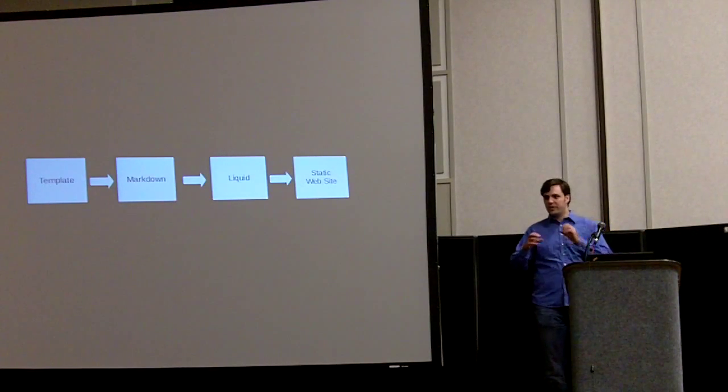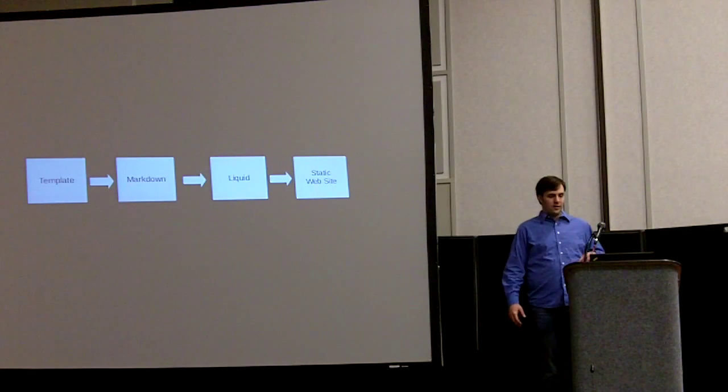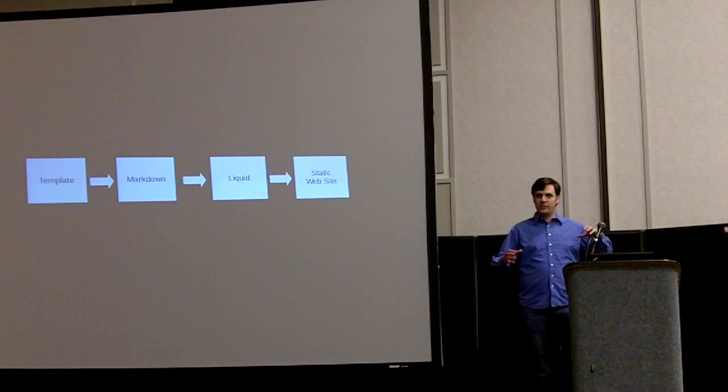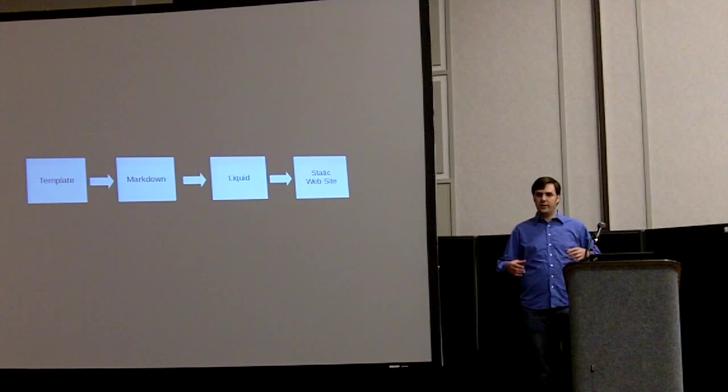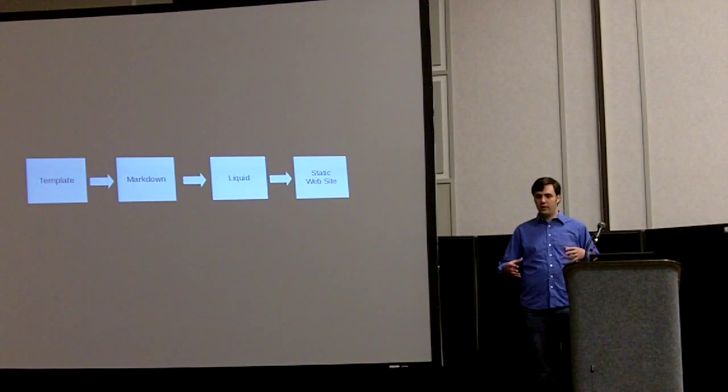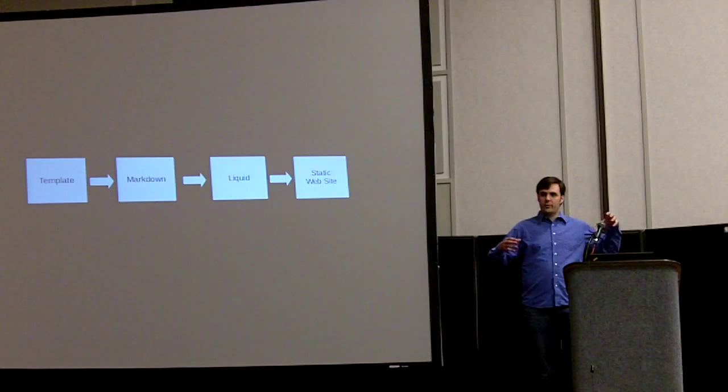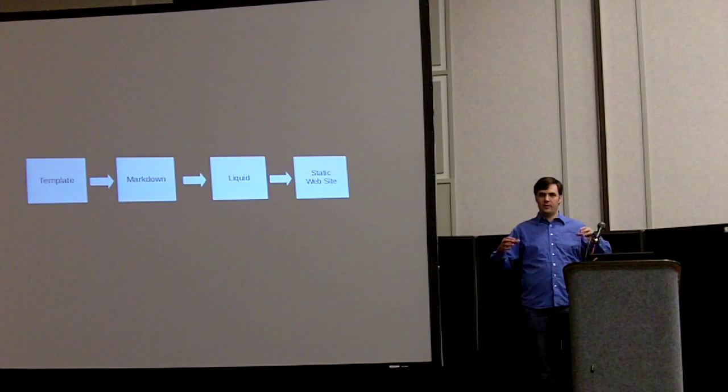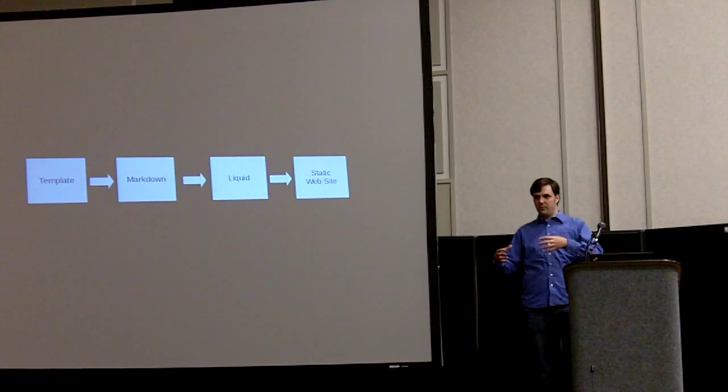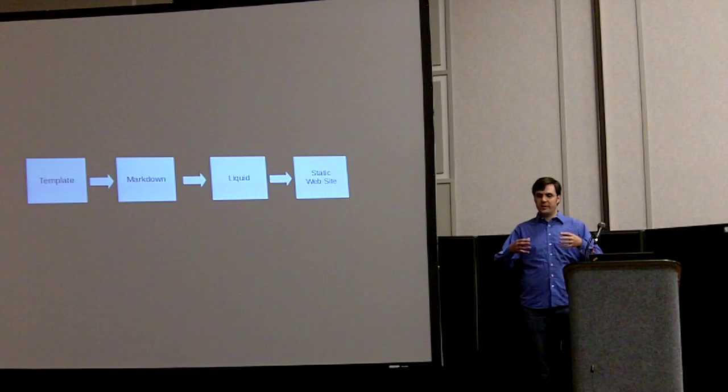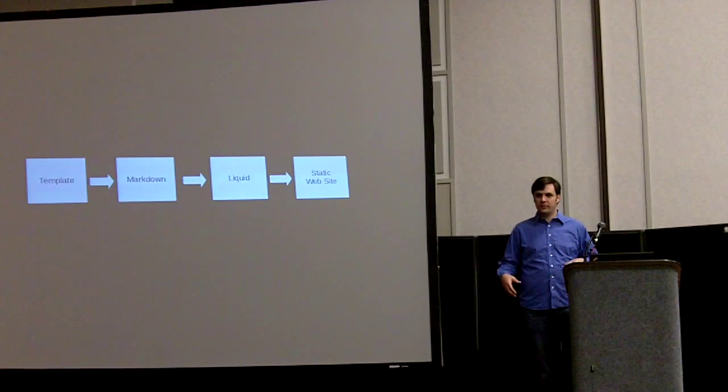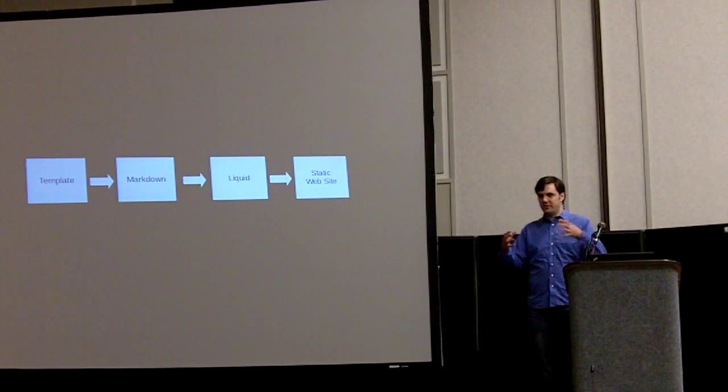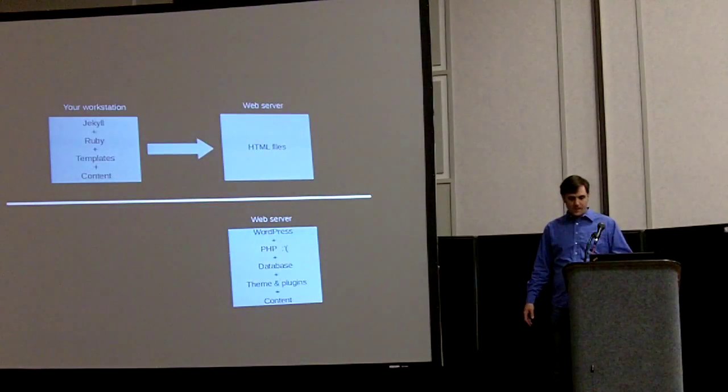Jekyll basically glues a couple of common things together. It makes you write templates in a templating language called Liquid and it runs them through a markdown processor to take markdown files, convert them to HTML and then mash all the HTML together as Liquid templates and it produces a static website for you.